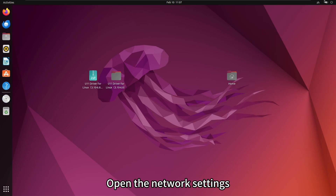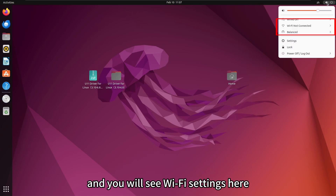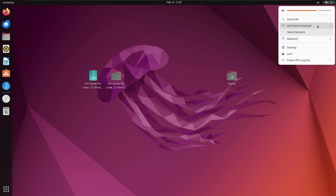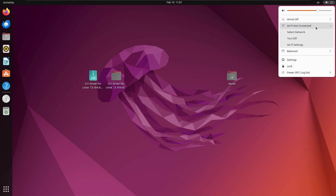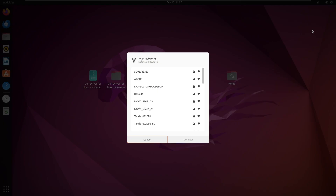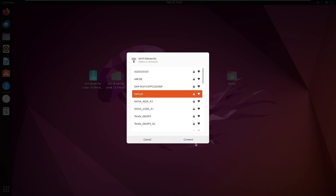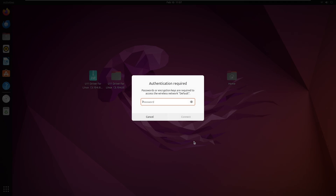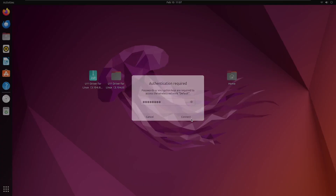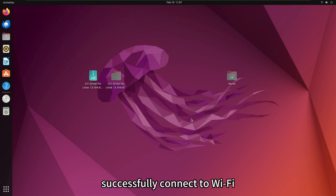Open the network settings and you will see Wi-Fi settings here. Try connecting to Wi-Fi. Successfully connected to Wi-Fi.